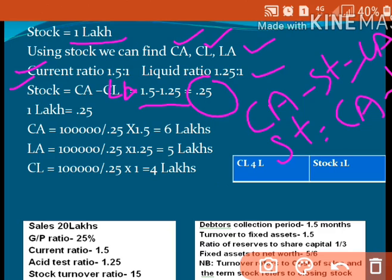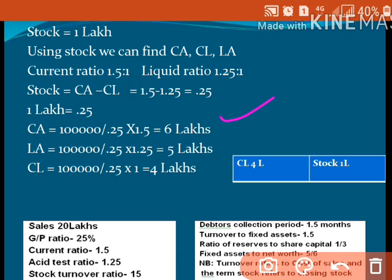Stock is 0.25 in ratio terms and 1 lakh in rupees. Using these two figures, current assets equal 1 lakh divided by 0.25 multiplied by 1.5, which is 6 lakhs. Liquid assets equal 1 lakh divided by 0.25 multiplied by 1.25, which is 5 lakhs. Current liabilities equal 1 lakh divided by 0.25 multiplied by 1, which is 4 lakhs. So we now have stock=1L, current assets=6L, liquid assets=5L, current liabilities=4L.